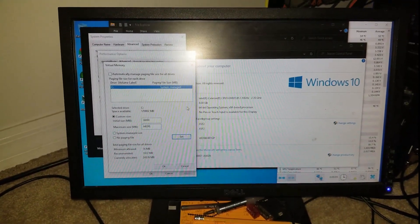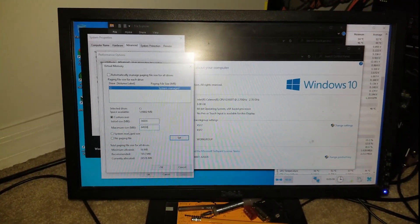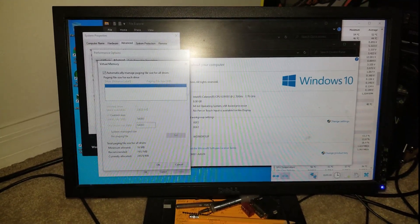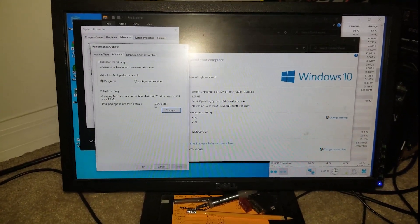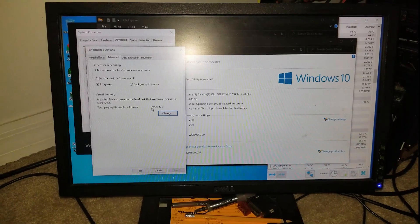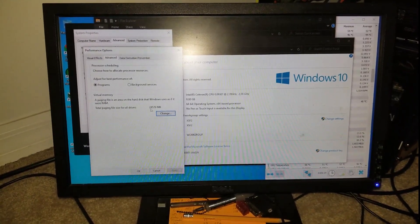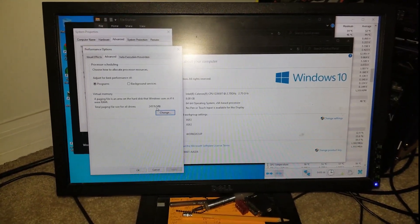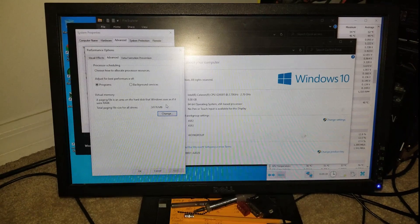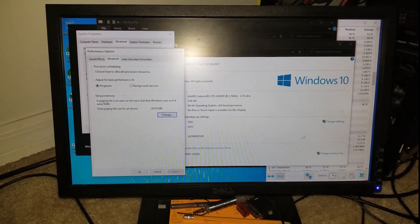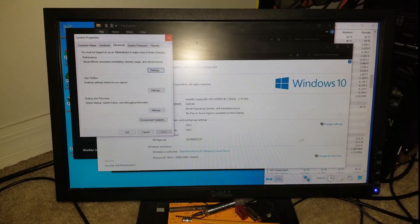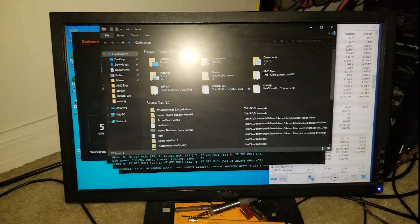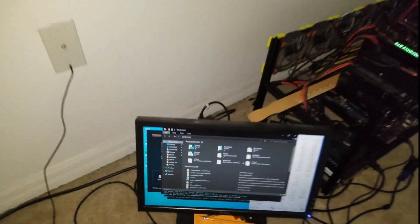But my blue screen issue went away when I put it back to automatically manage. And you can see that the system has allocated around 24,000 or let's say 25,000 megabytes for the virtual memory or page file size through Windows itself. And the system has performed better, but I need to upgrade the hard drive or replace it.